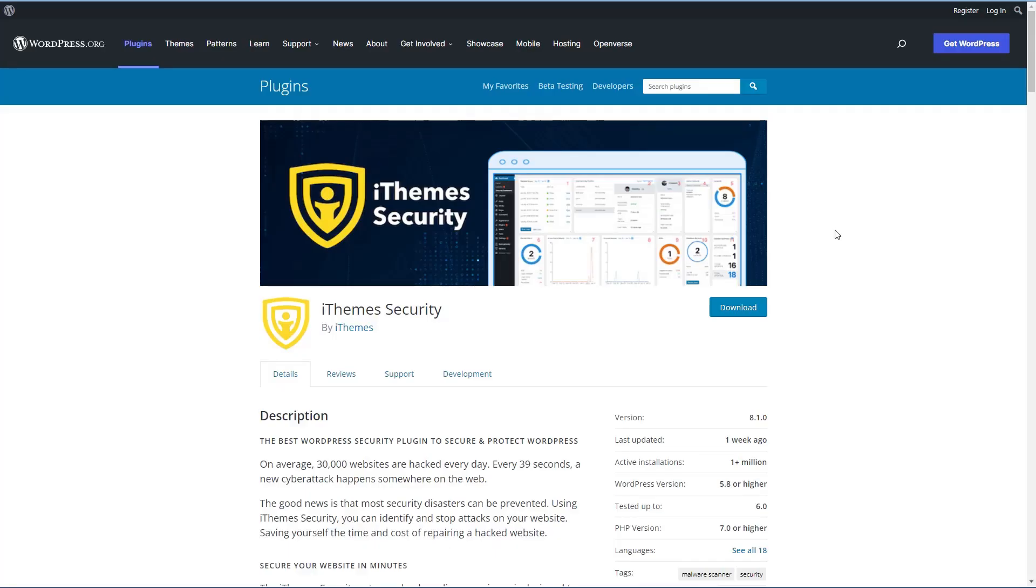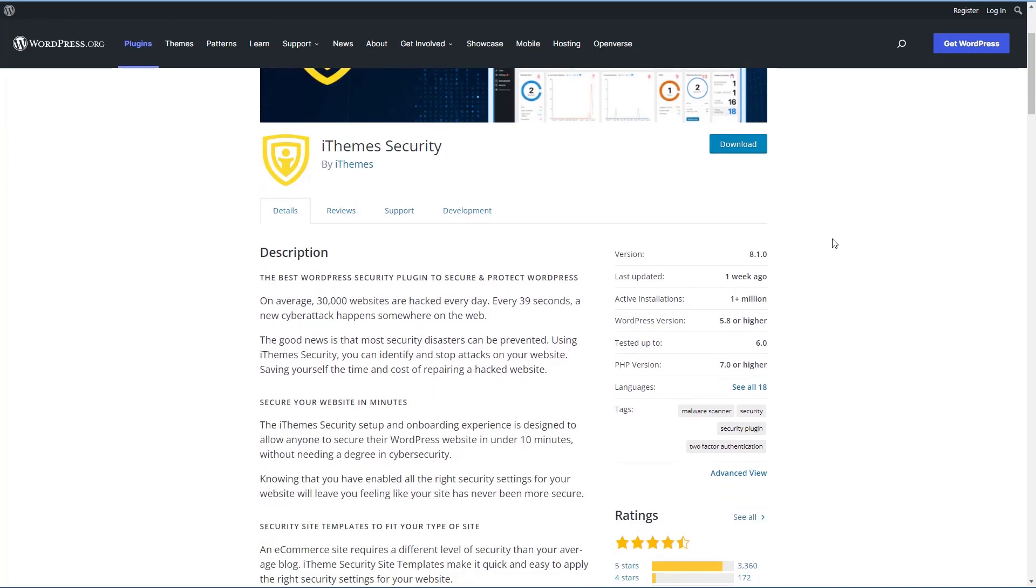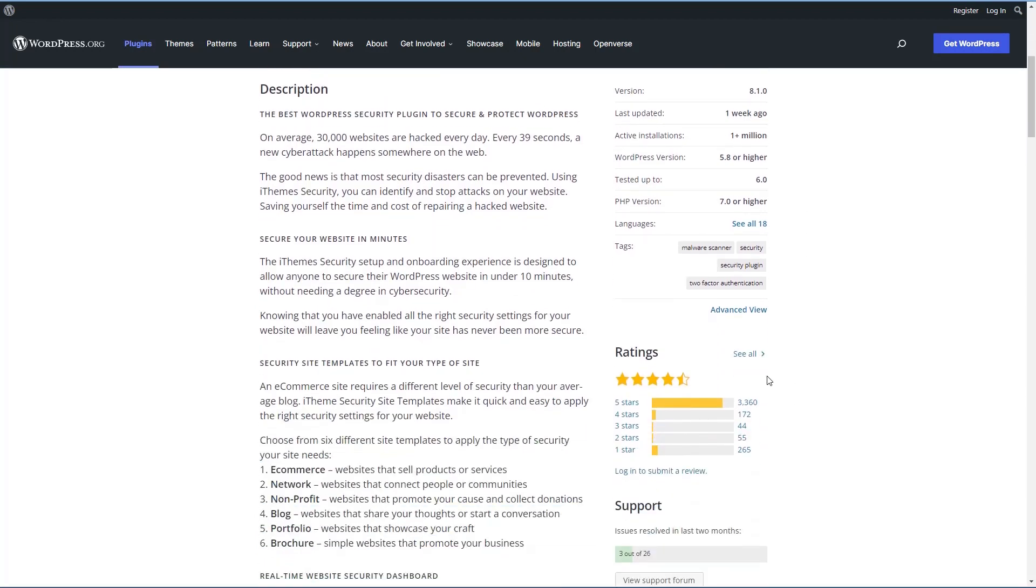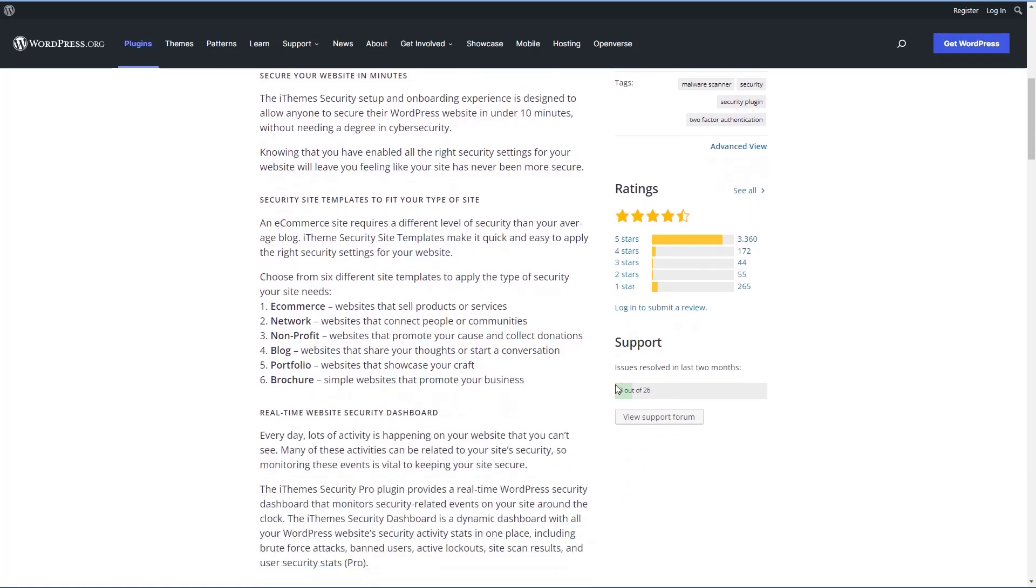Okay, now let's take a look at iThemes security. iThemes security also has a free and a pro version. The free version in the WordPress plugin directory has more than a million active installs. It has 3,360 five-star reviews, but only three out of 26 of the support issues have been closed.